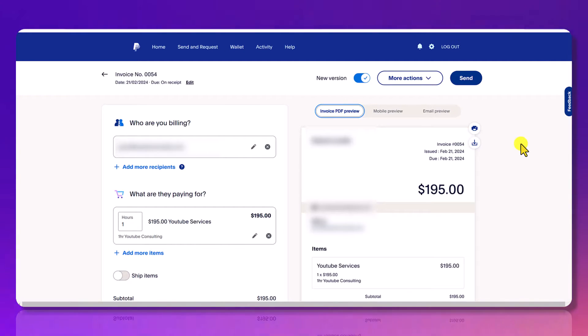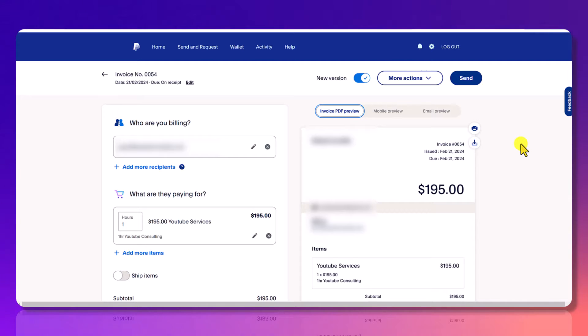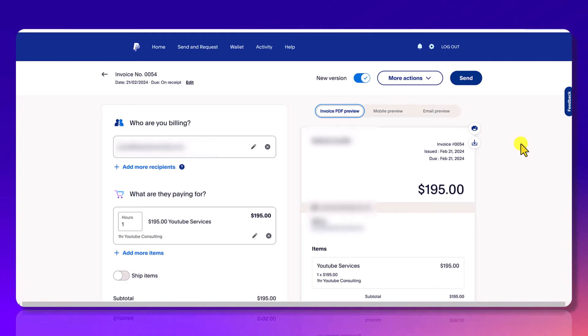Once you send it, an email from PayPal from you gets sent to your customer, the person receiving the invoice, and then they'll be able to pay your invoice. They don't need a PayPal account to pay an invoice. You can have one or they can just use your credit card.